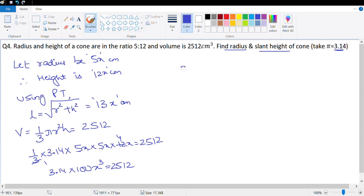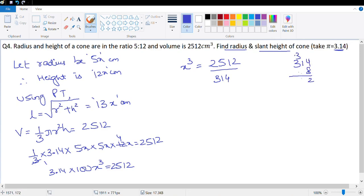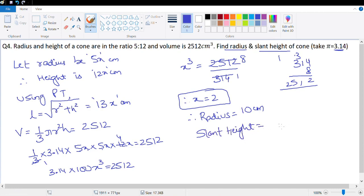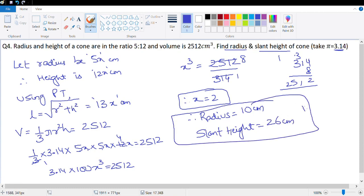Solving 314x³ = 2512 gives x³ = 8, therefore x = 2. This means radius = 5x = 10 centimeters, and slant height = 13x = 13 × 2 = 26 centimeters. That's what we need to calculate.